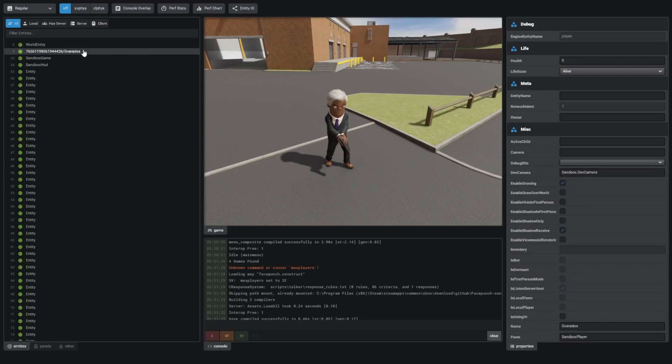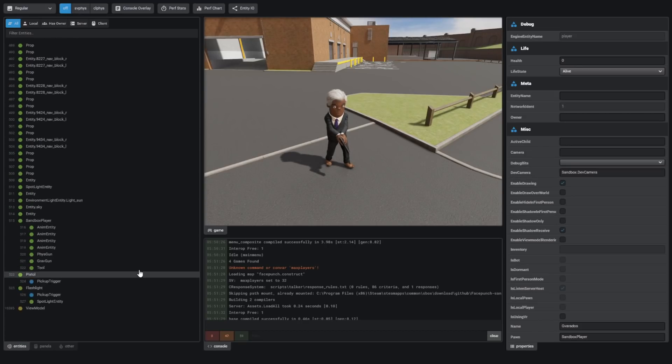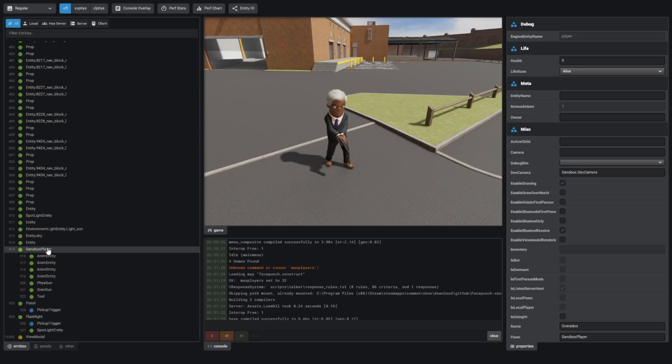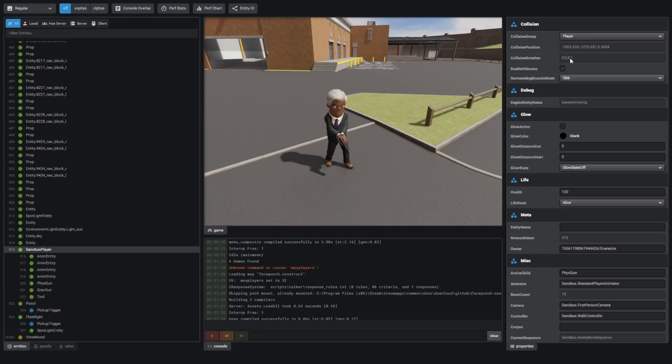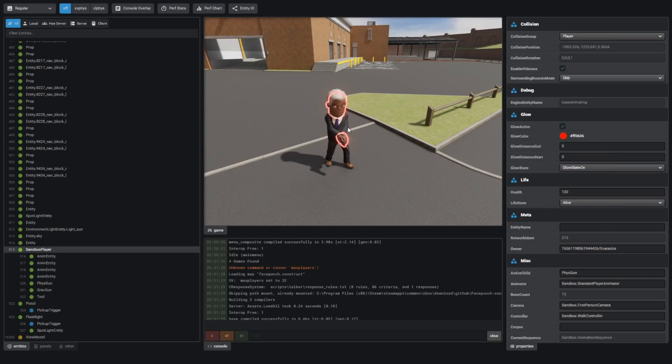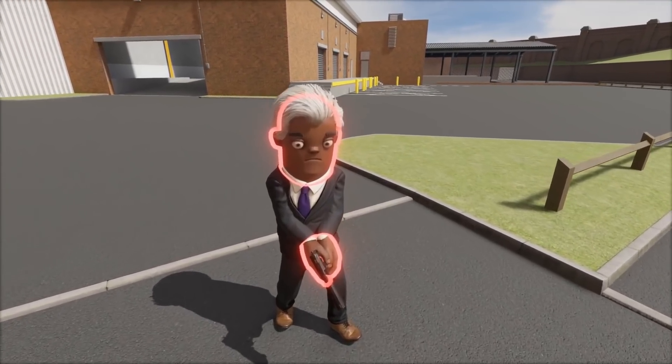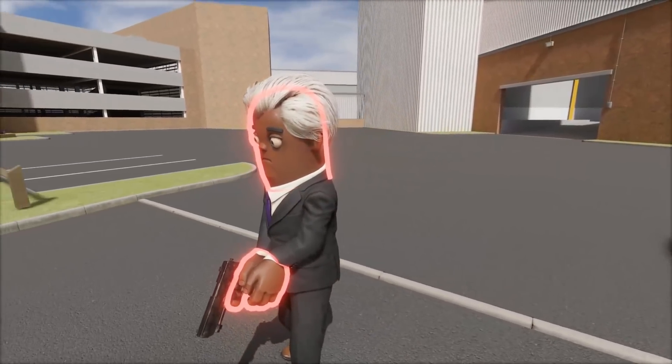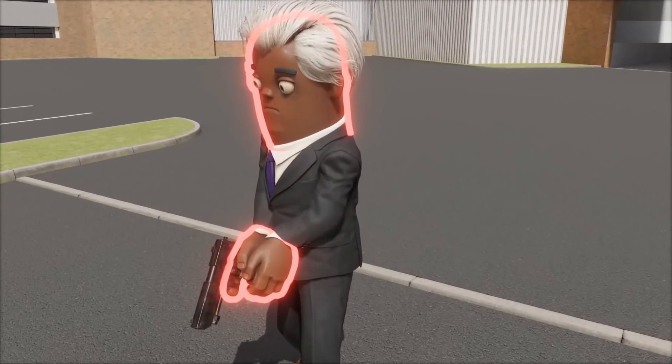I can look through and change all the different variables for my player. I don't think this is actually the player entity. This is something else. But if I scroll down, I can see the sandbox player. I believe this is me. So I can change the glow. I can make me glow if I want. That's weird. The glow isn't applied to my clothing. That's an interesting feature.